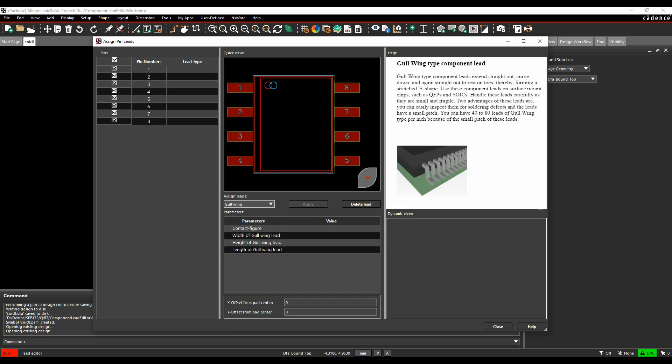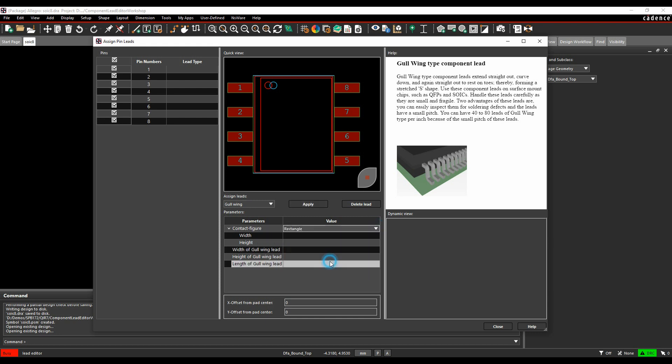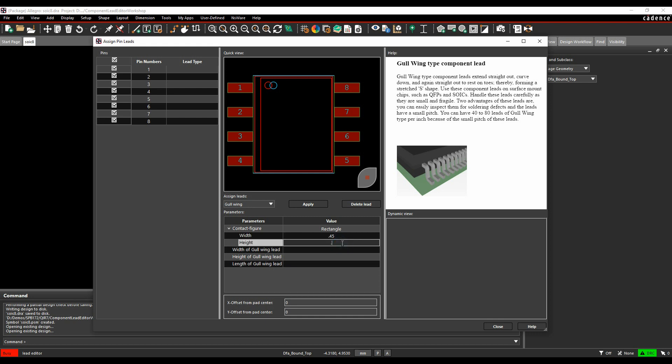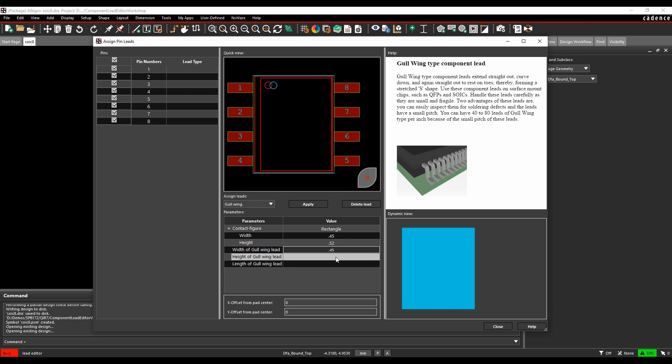The help documentation will then update to give us a description and a graphical representation. We then need to decide the contact area. Our contact area in this part here is a rectangle and we need to populate with the values. Let me refer to the datasheet. In this example, I've got a 0.45 width and a 0.52 height. The length of the gull wing is 0.27.